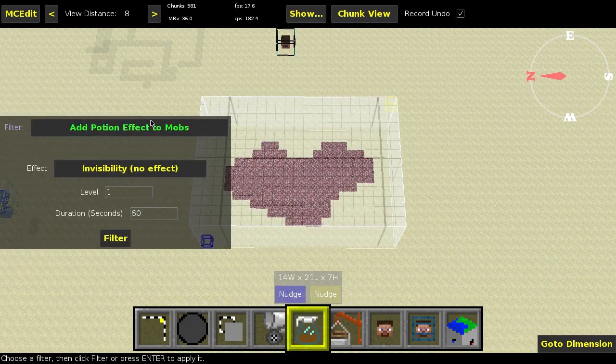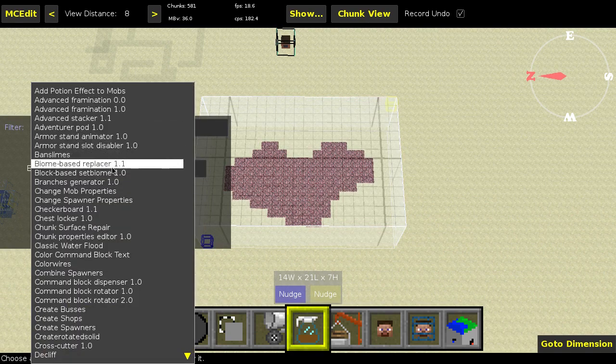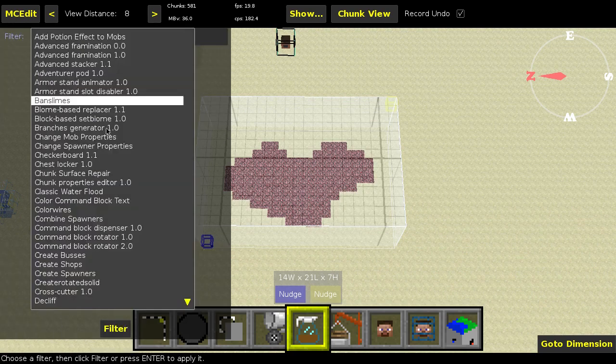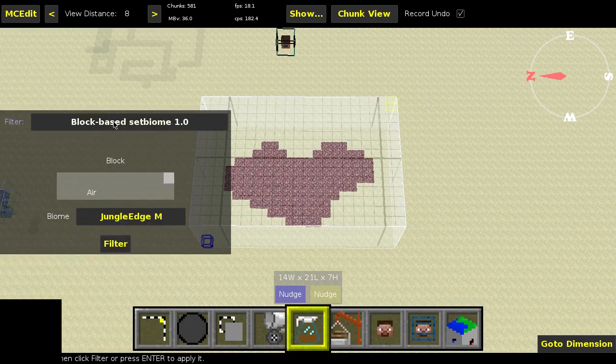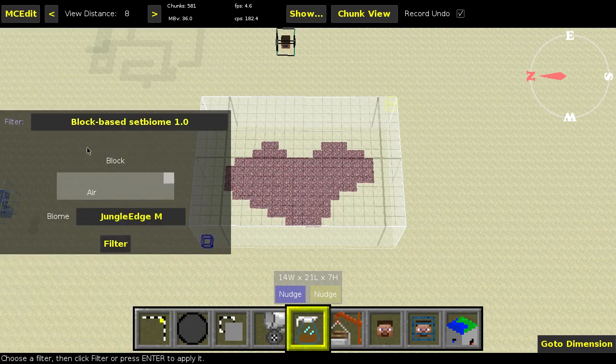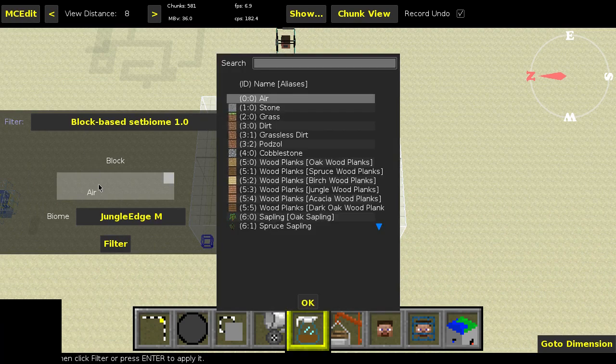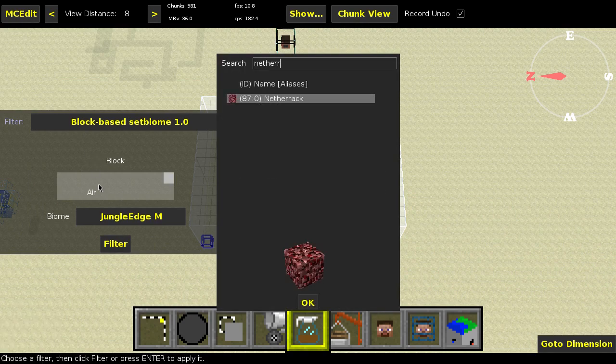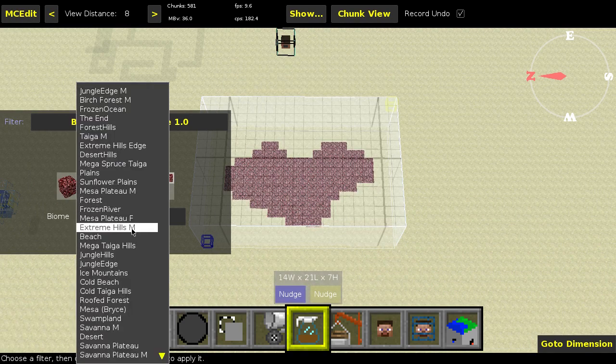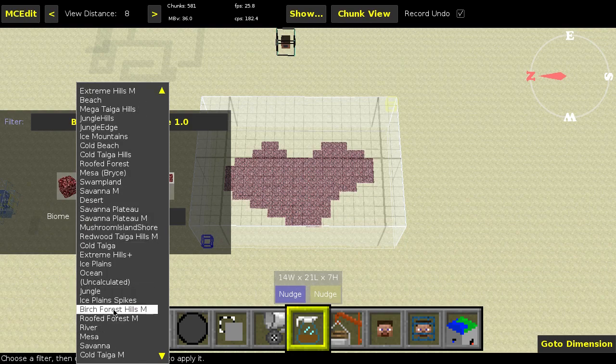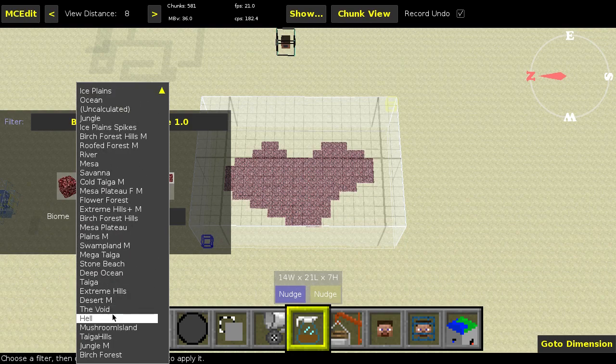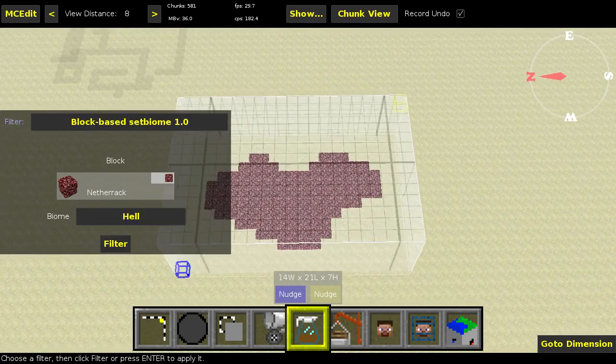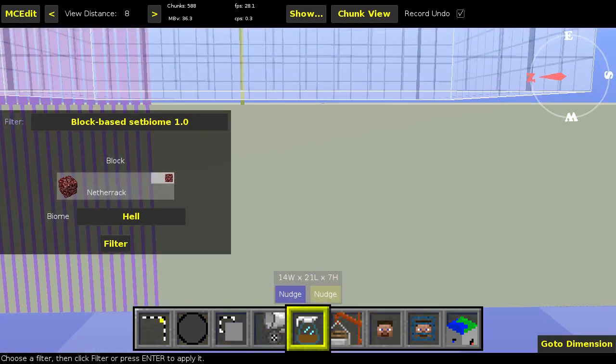We've got a selection, let's go to filters. The biome based replacer 1.0. Oh wait, that's the wrong one. How I was messing up. For this example I'm going to take netherrack, and I'm going to say every column where you find netherrack within the selection, replace it by hell. So that's another biome.